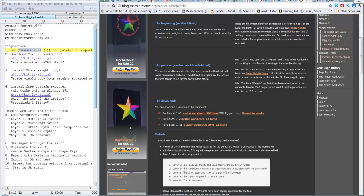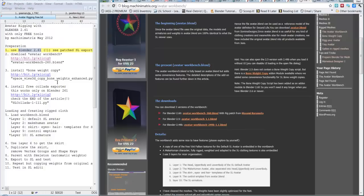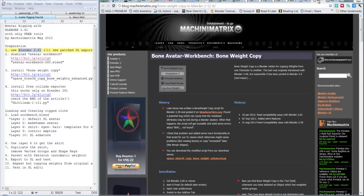The next thing you need is a special script named spaceview3dcopyboneweightenhanced.py. Il secondo script che vi serve si chiama in questo modo che è in pratica una copia dei pesi. You can access this script using bit.ly/alirig1.